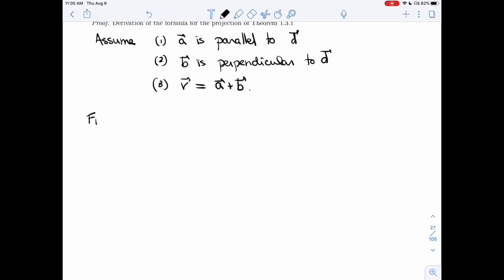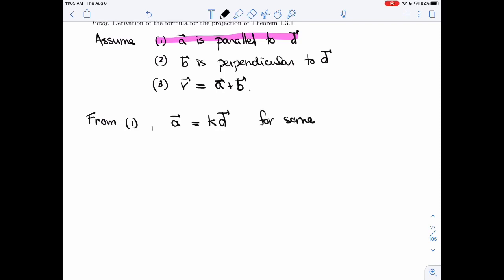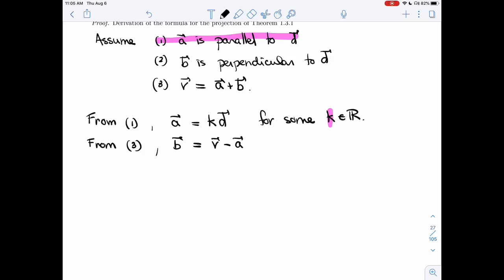From the first piece of information about A, we know that A is parallel to D, so A equals KD for some real number K in R. Now that we have a start of a formula for A, we just need to figure out what K is. And since we have a formula for A, we have one for B as well. Solving for B in condition 3, B equals V minus A, which means V minus KD.